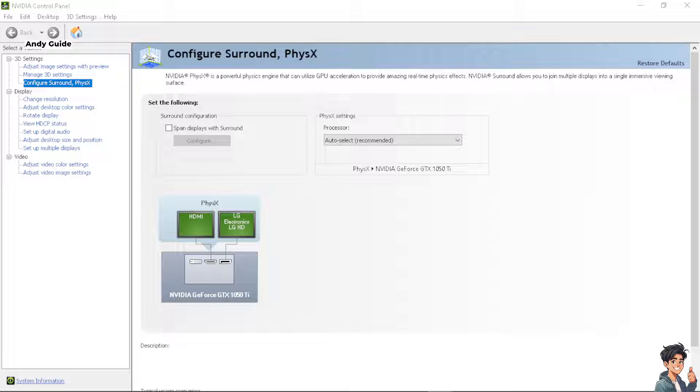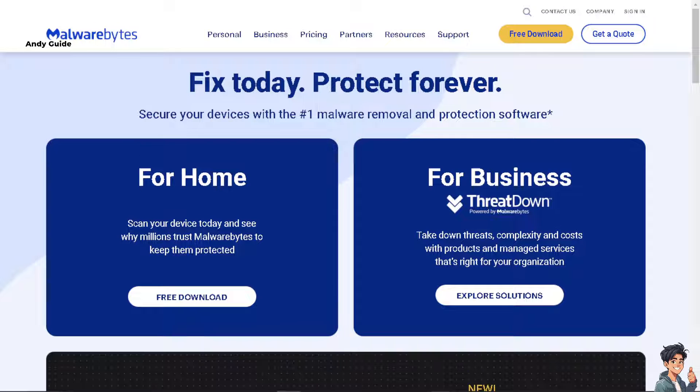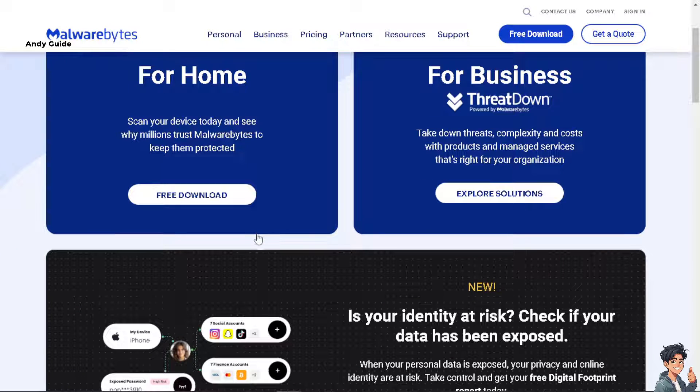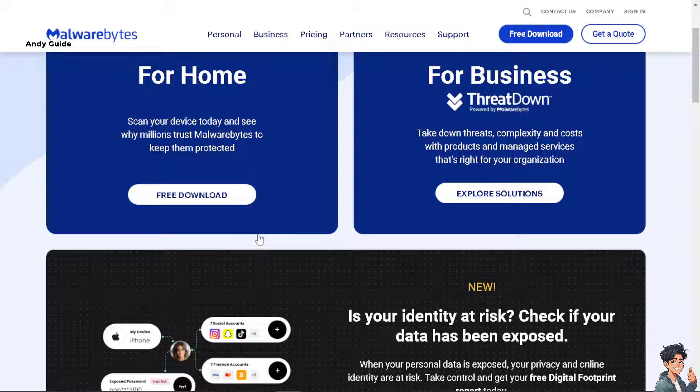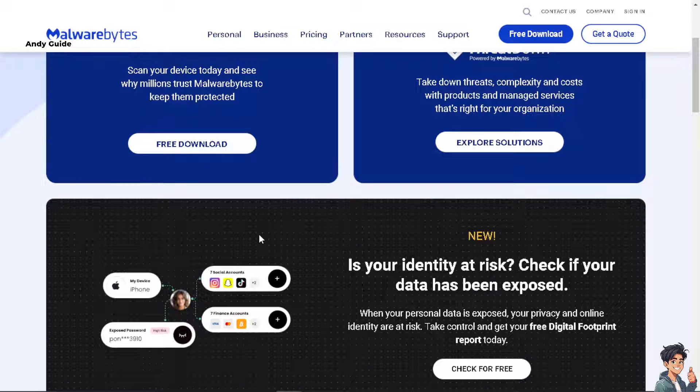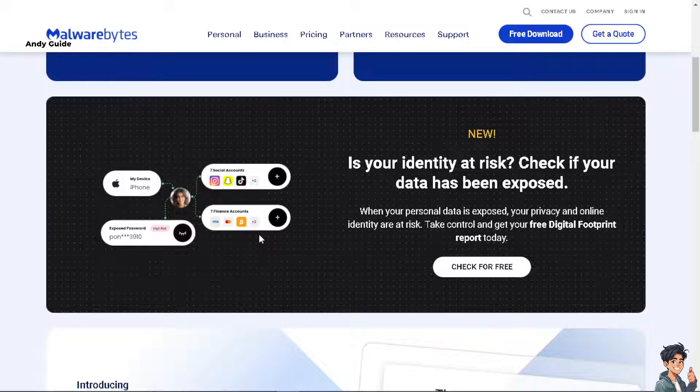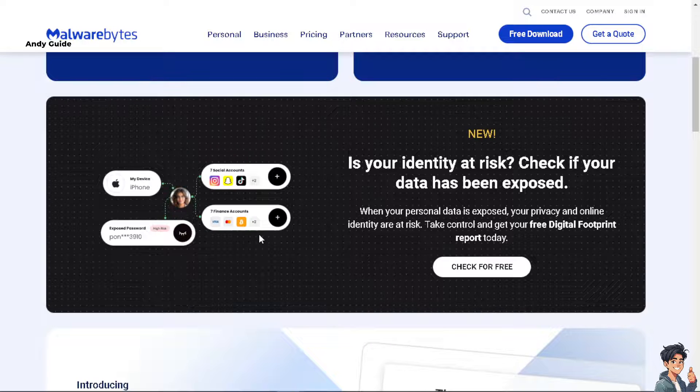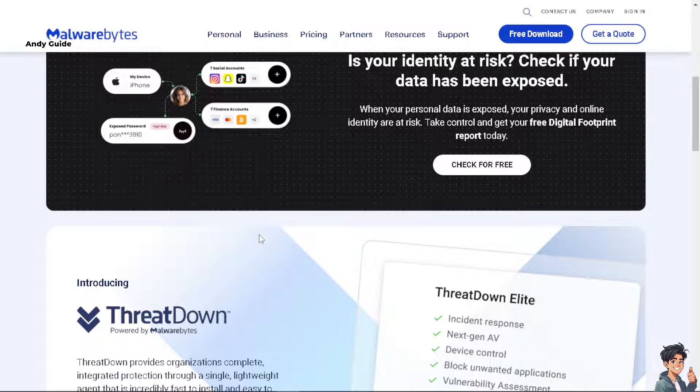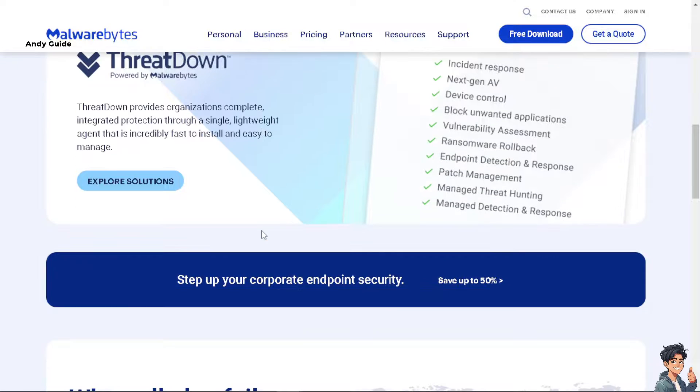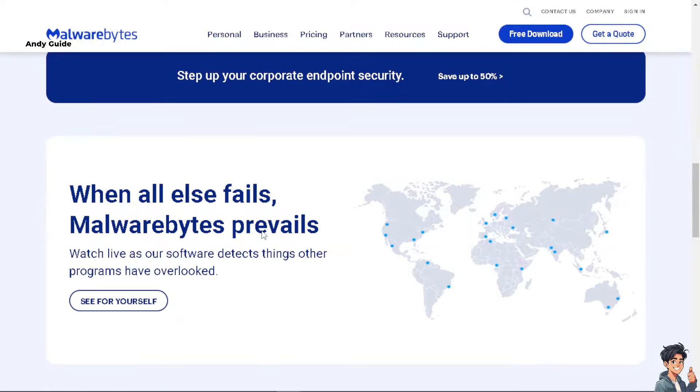Another option you can take is to perform a thorough scan of your system using reputable antivirus software to rule out malware or virus causing system instability.